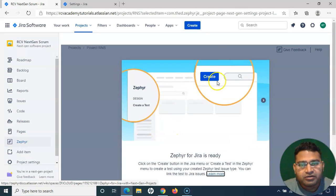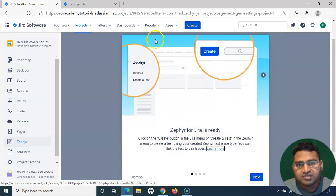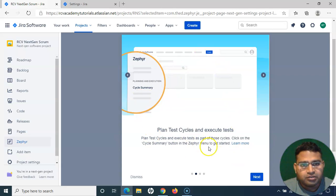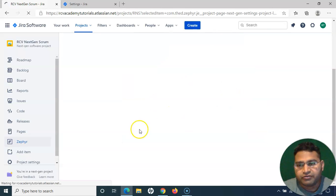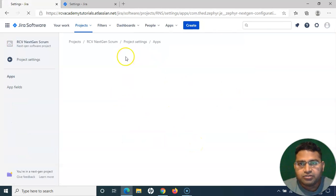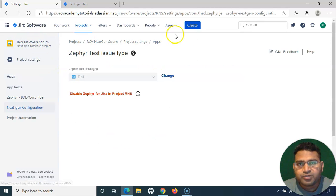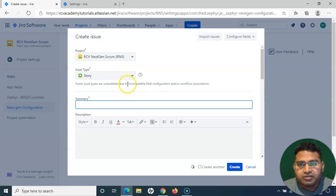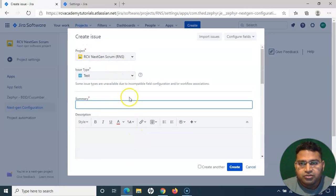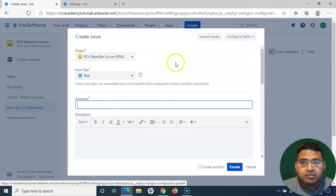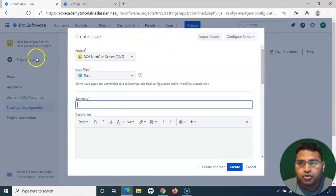Zephyr for Jira is now ready. I simply click the Create button to start creating test cases within this Next Gen Scrum project. There are quick details provided — you can click Next to go through them. Now within this project, if I click Create, the Test issue type is available. This is how you enable Zephyr for Jira in a Next Gen software project.